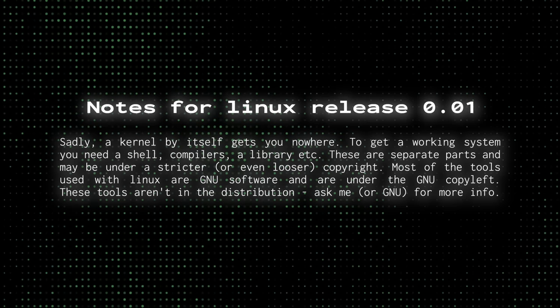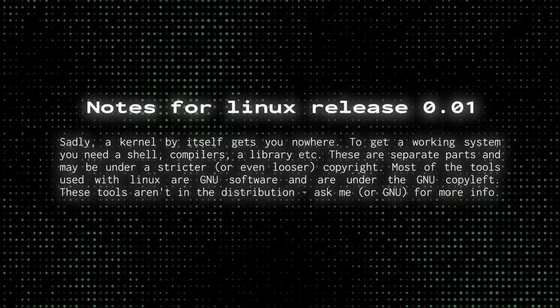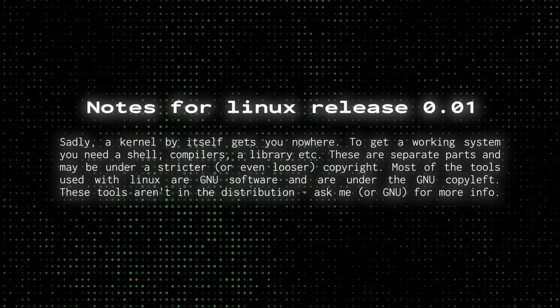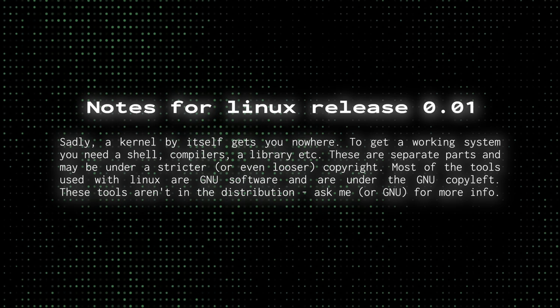Sadly, a kernel by itself gets you nowhere. To get a working system, you need a shell, compilers, a library, etc. These are separate parts and may be under a stricter, or even looser, copyright. Most of the tools used with Linux are GNU software, and are under the GNU copyleft. These tools aren't in the distribution. Ask me, or GNU, for more info. Although I do think a binary of GNU's bash shell actually was. Just saying.